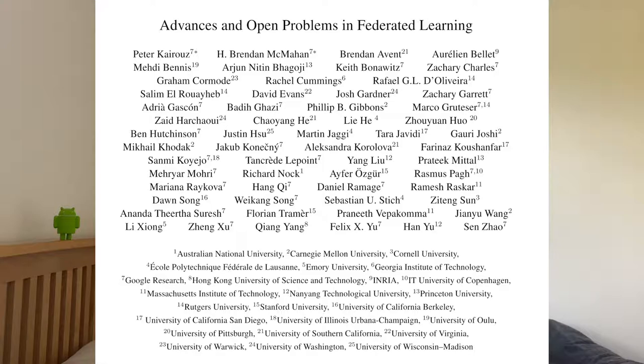You asked for it, so here it is — another video on federated learning research. In this video, we're going to be summarizing the main highlights of the 'Advances and Open Problems in Federated Learning' survey paper.